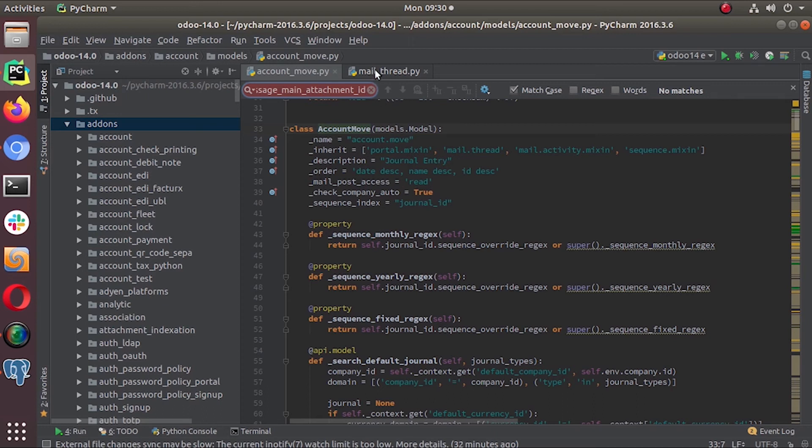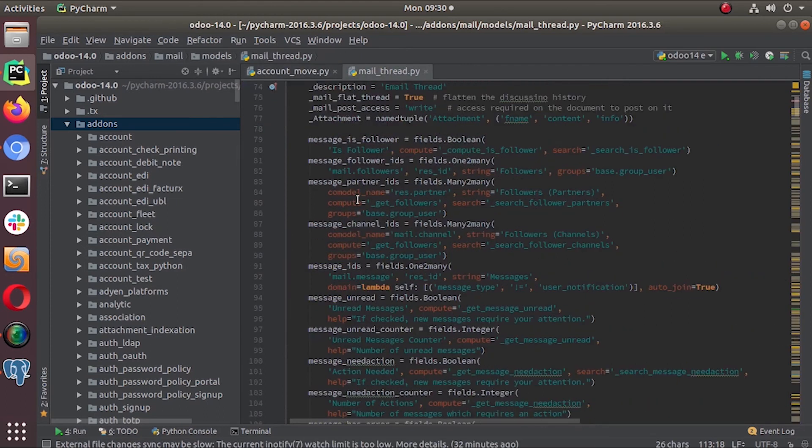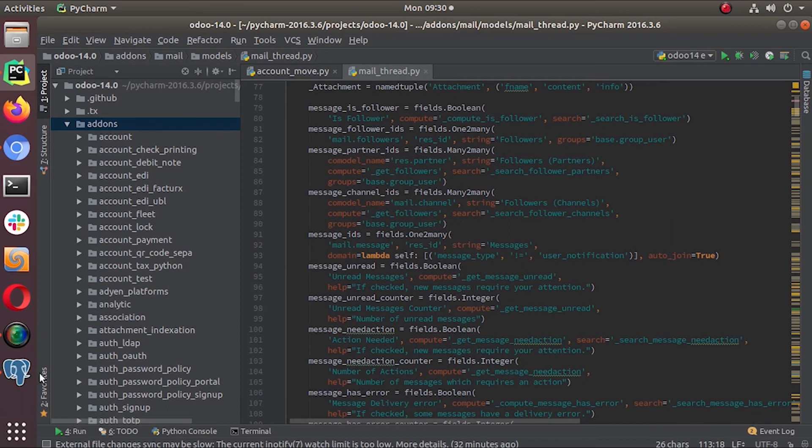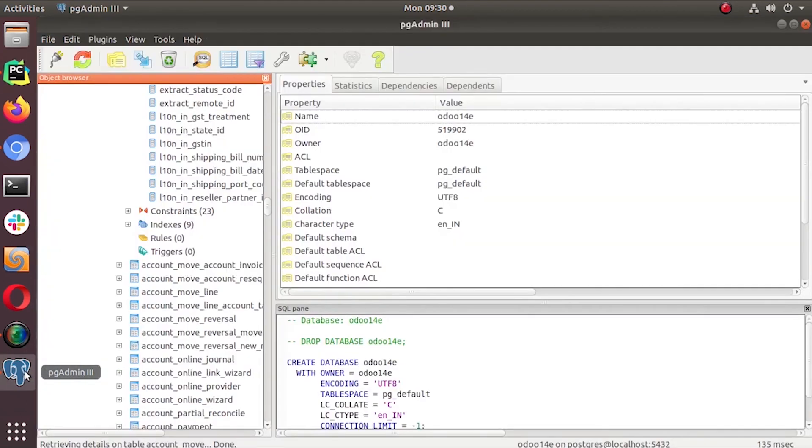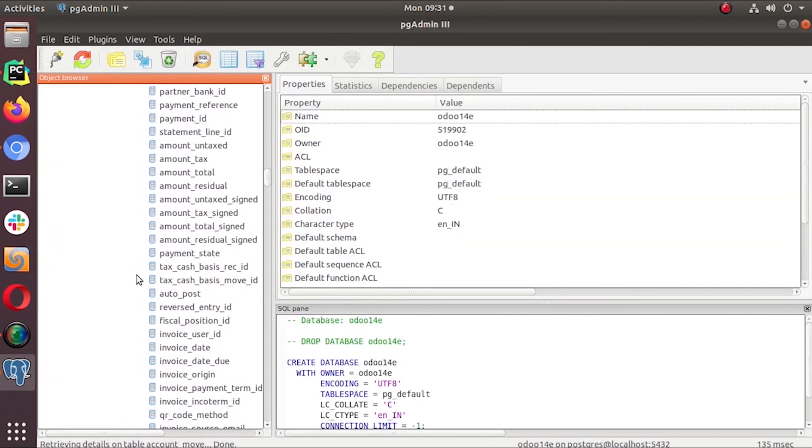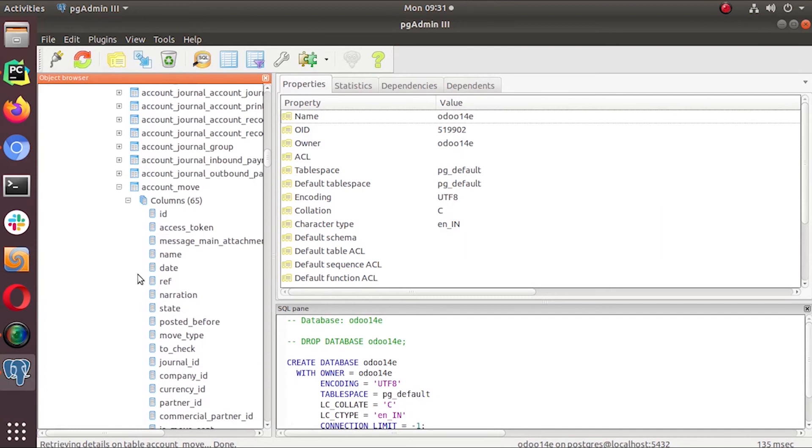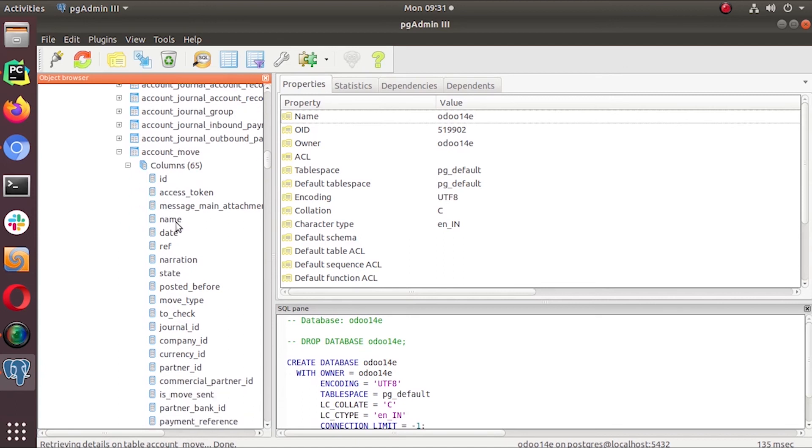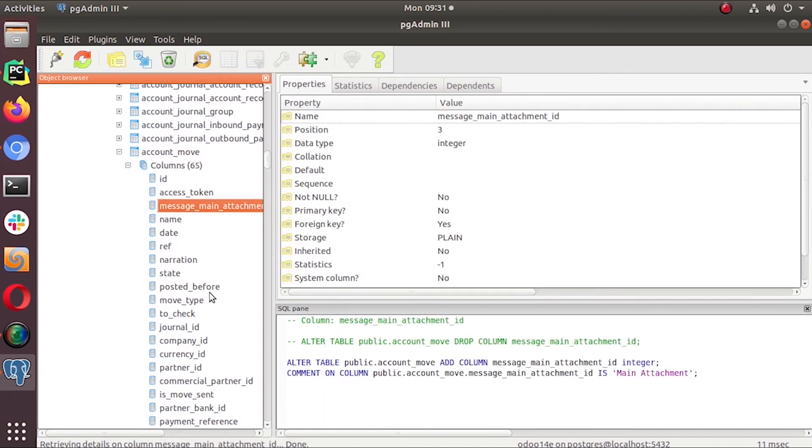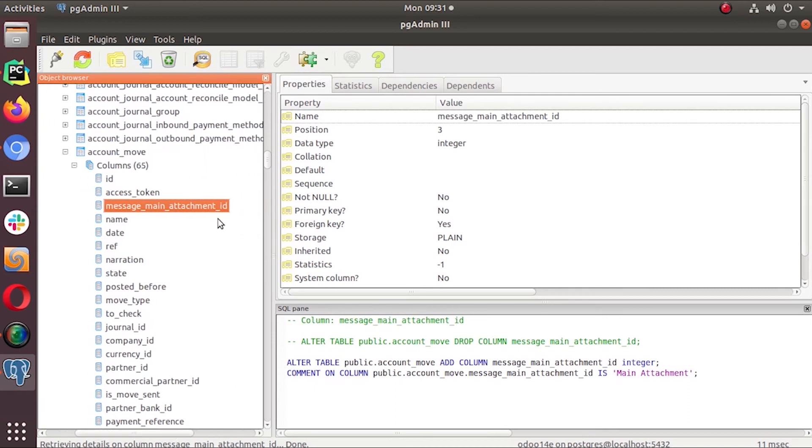It's declared under this mail thread dot py under the mail thread object. But if you check this account move table in your PG admin in your Postgres database, you can see this is the account move table. You can see message main attachment here.